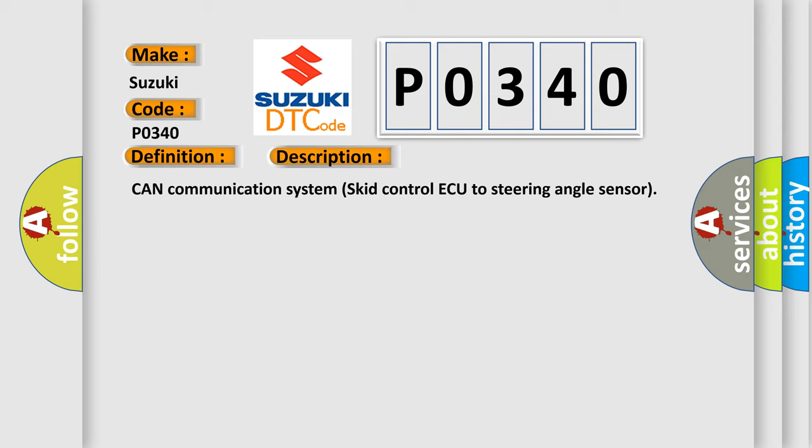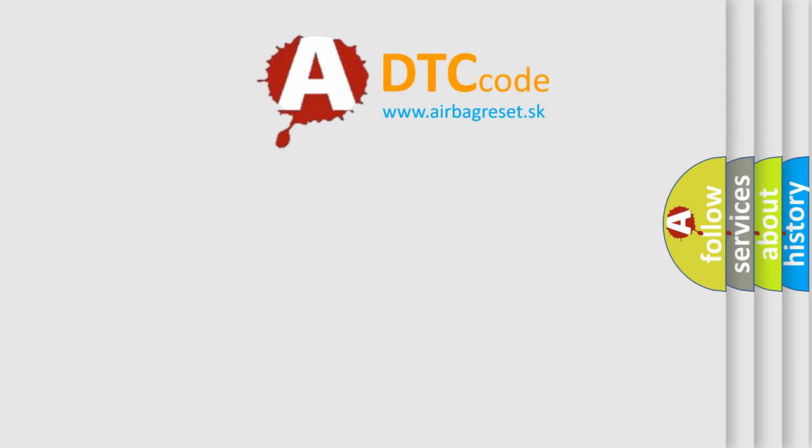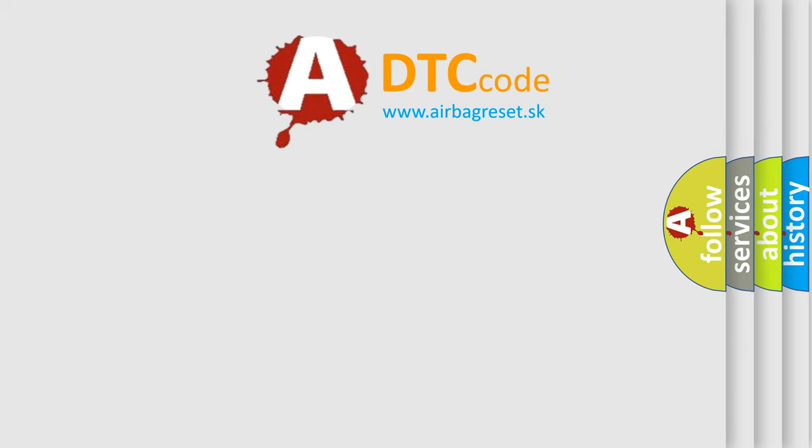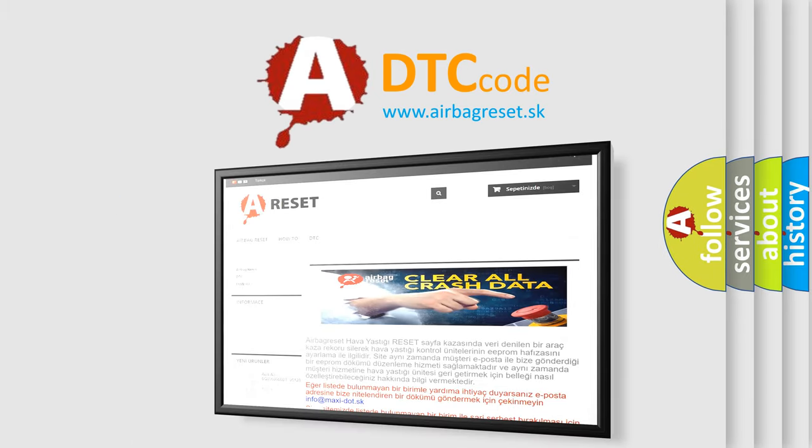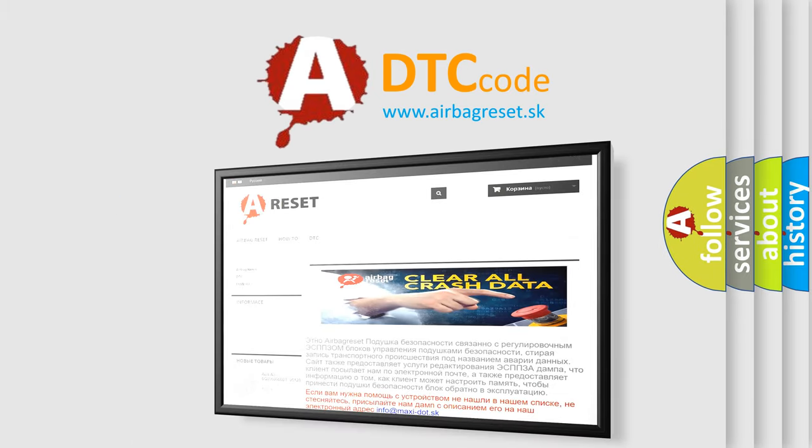The Airbag Reset website aims to provide information in 52 languages. Thank you for your attention and stay tuned for the next video.